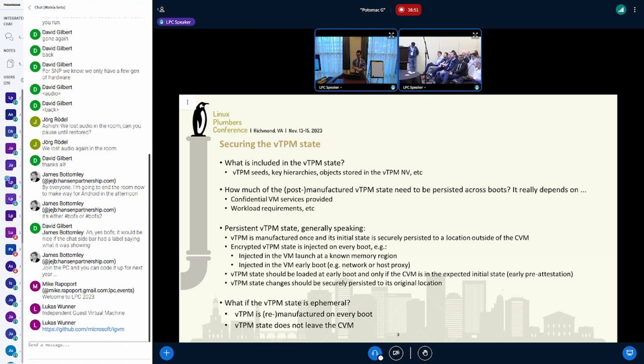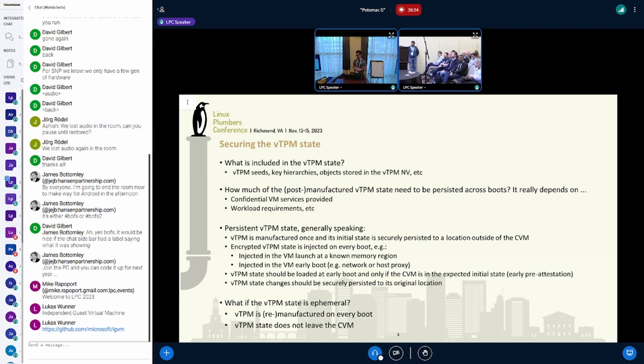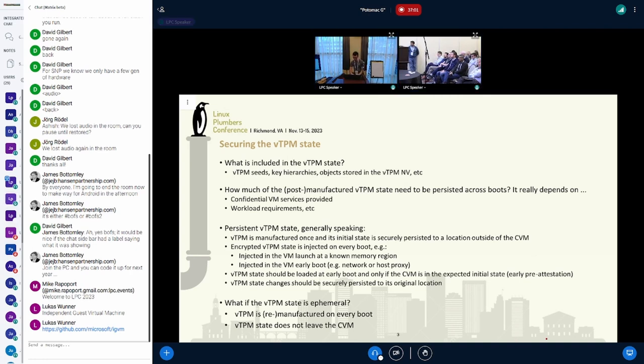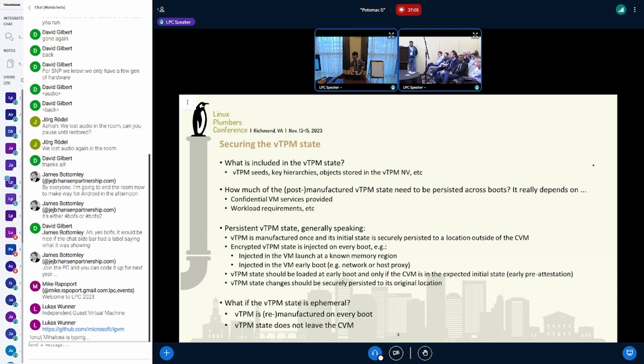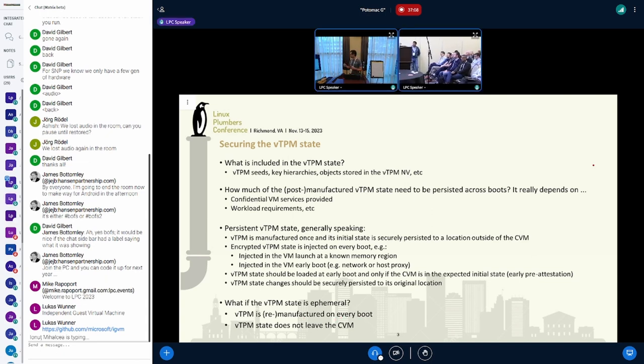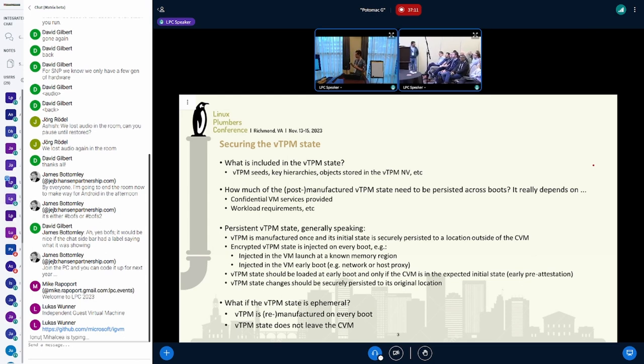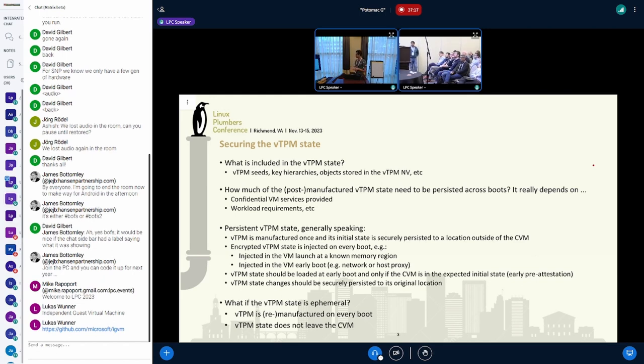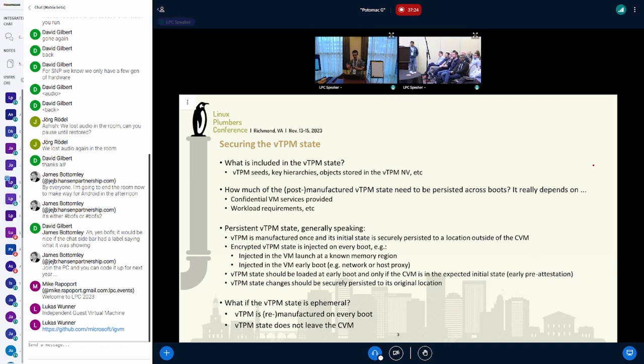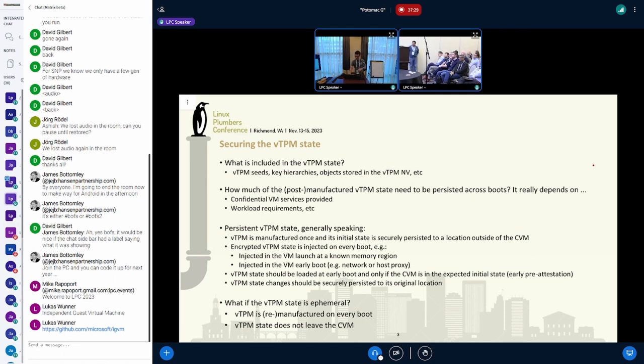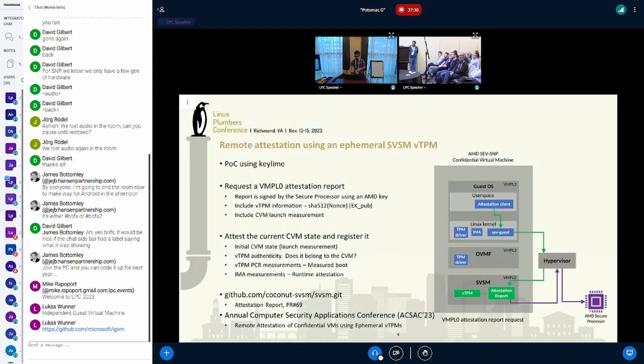What I'm trying to say is wherever this state goes, we need to secure it, and it would be difficult to secure in many steps. I started to explore other ideas, such as having a vTPM state that is ephemeral. By ephemeral, I mean the vTPM state is manufactured on every boot and doesn't leave the confidential virtual machine. With that, it would be much easier to make it secure.